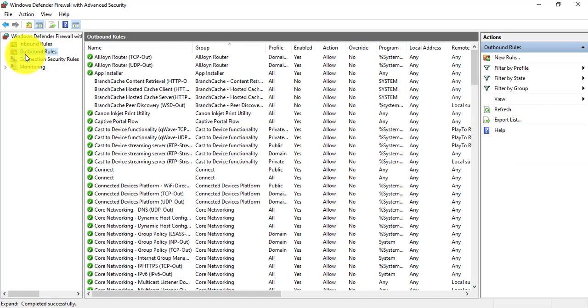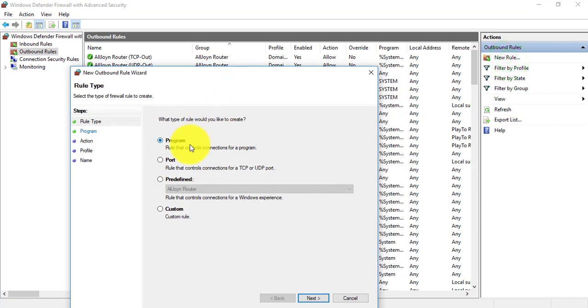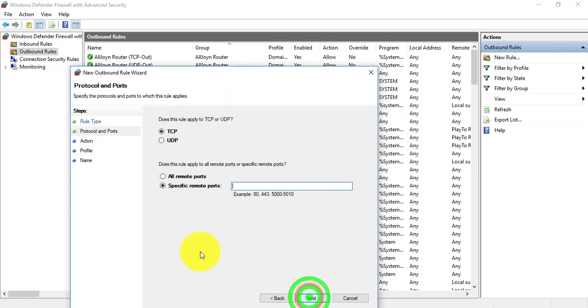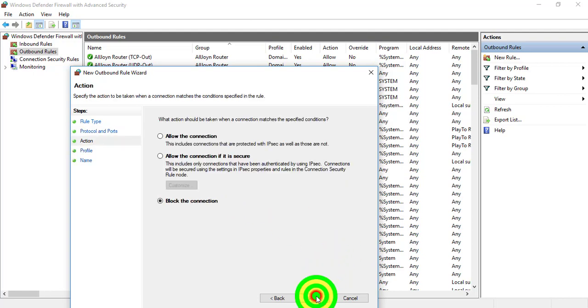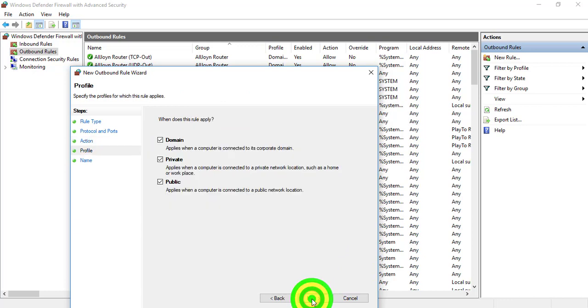After finishing Inbound Rules, we repeat the same process for Outbound Rules. If you can remember, the first thing is click on New Rule, click on Port, next, 3050.